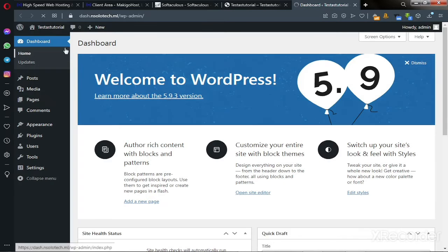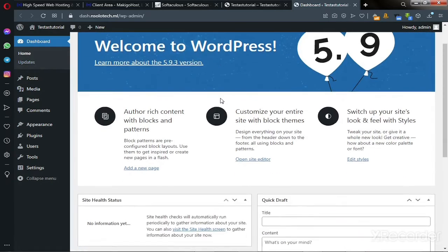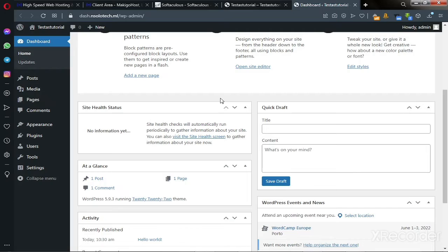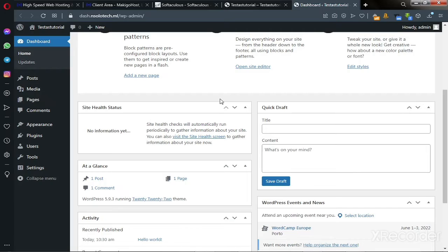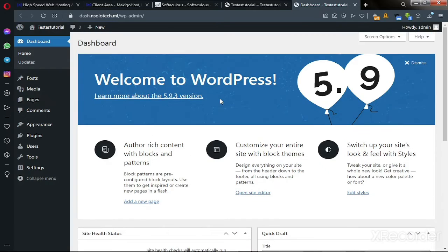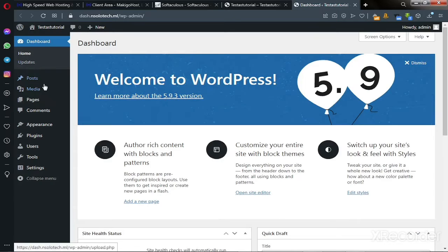And this is our WordPress dashboard — welcome to WordPress 5.9. WordPress is constantly making changes and updates; they update their management system. It's a trusted platform, and this is how you manage your website.